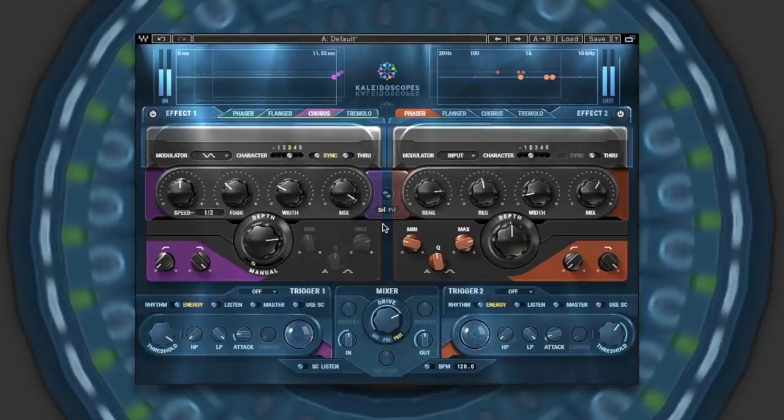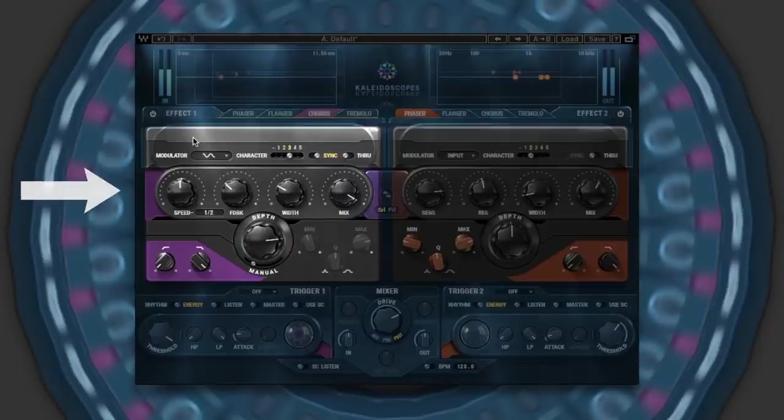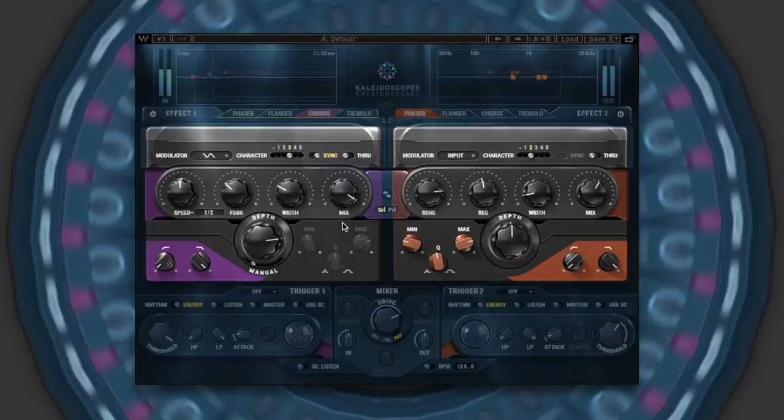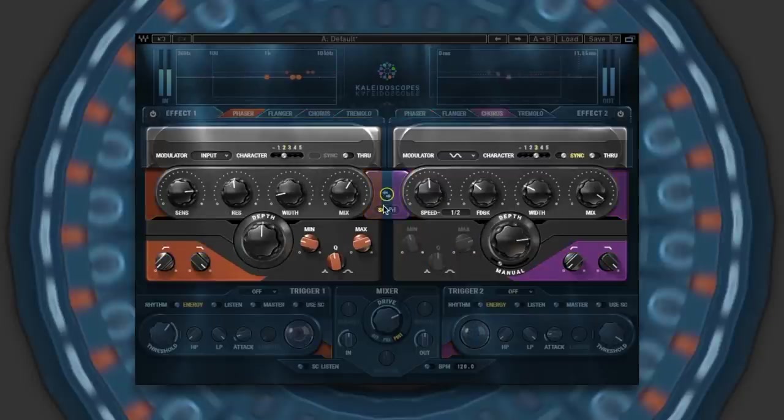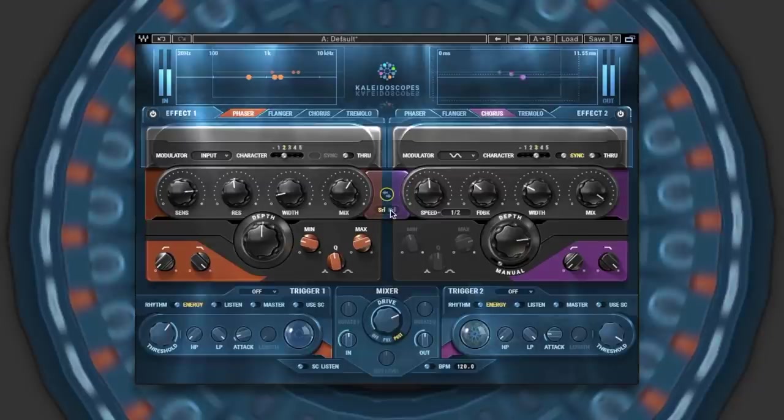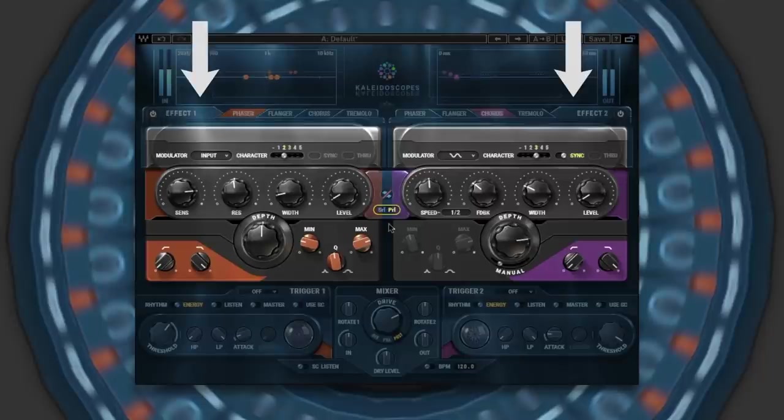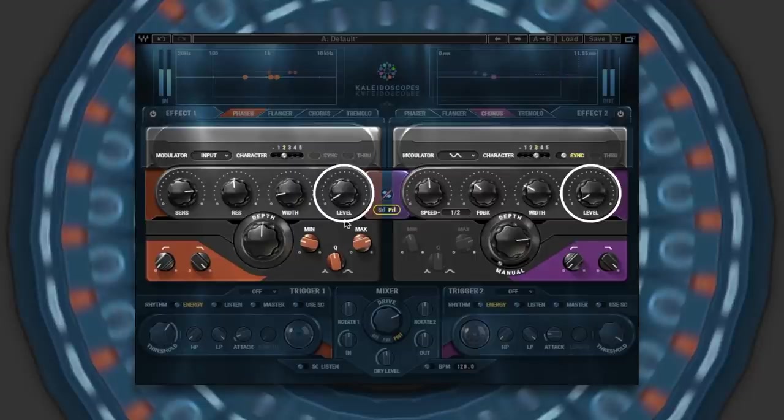Now how does series and parallel differ? In series, input enters the left engine and feeds into the right, with the left engine's mix control here acting as both level out of this processor and level input into the right second processor. And if you need, you can easily reorder these effects by clicking these two arrows. It's a different affair when you're working in parallel, with both engines receiving the same input signal, with the mix style on both of these effects engines switching to wet effects level controls, which you can use to blend these two effects together.